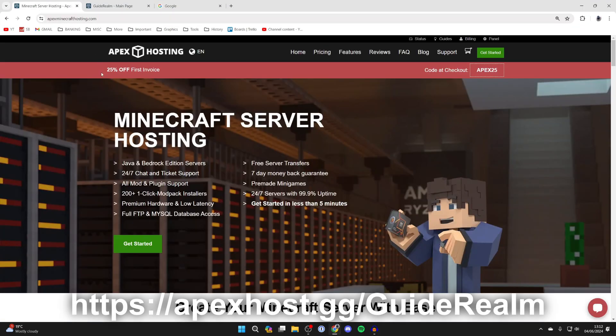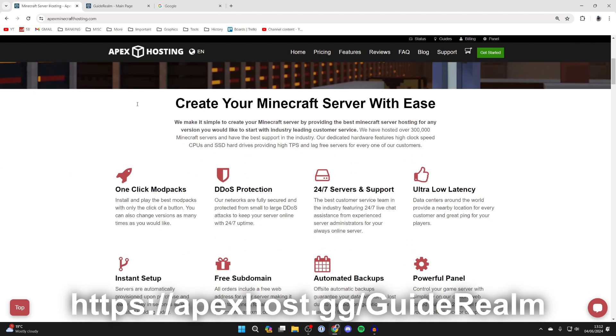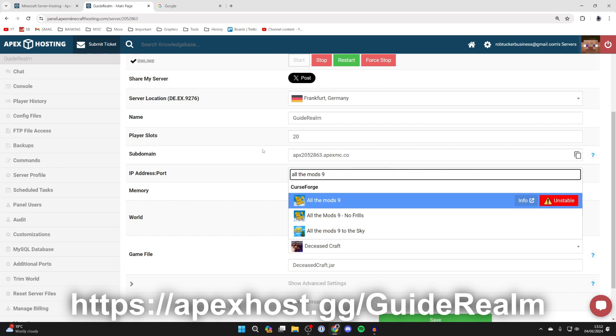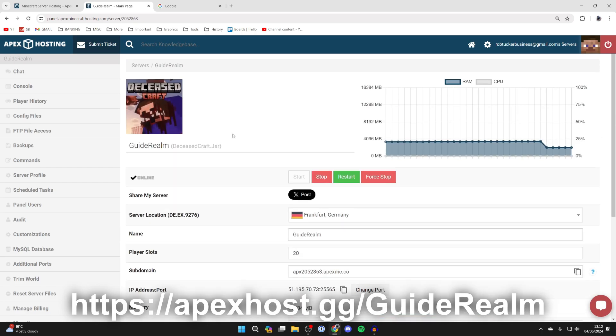They're my go-to Minecraft server host. They've got so many awesome benefits like one-click install mod packs, DDoS protection, 24/7 servers and support.